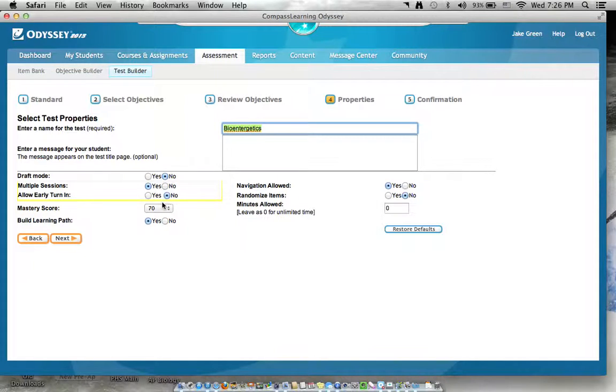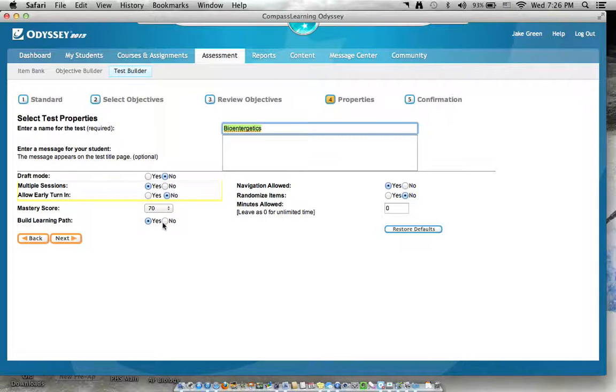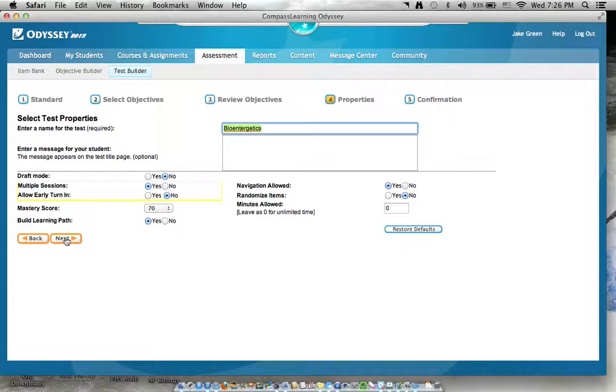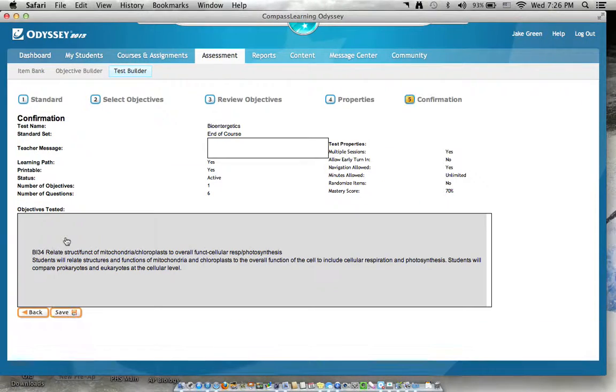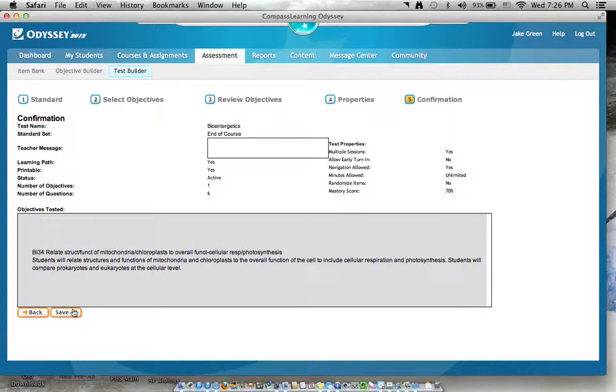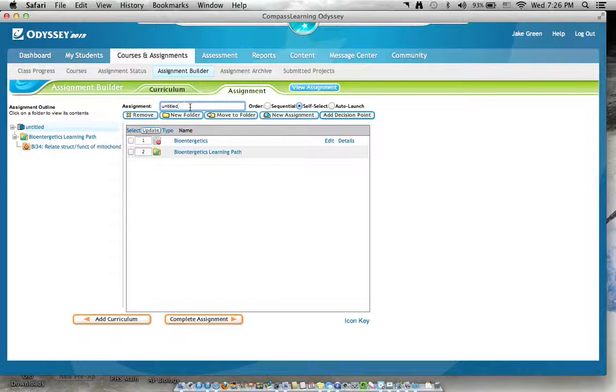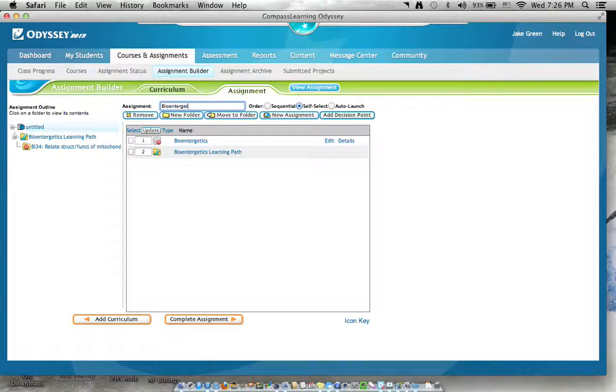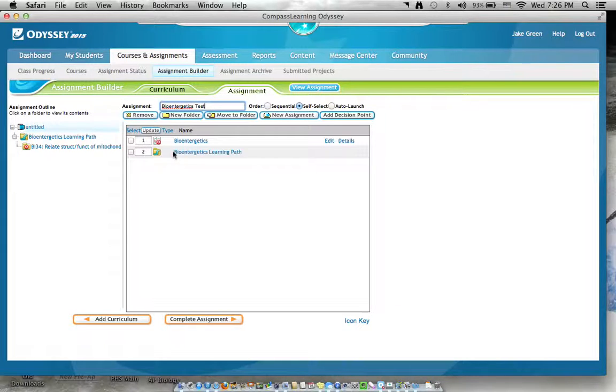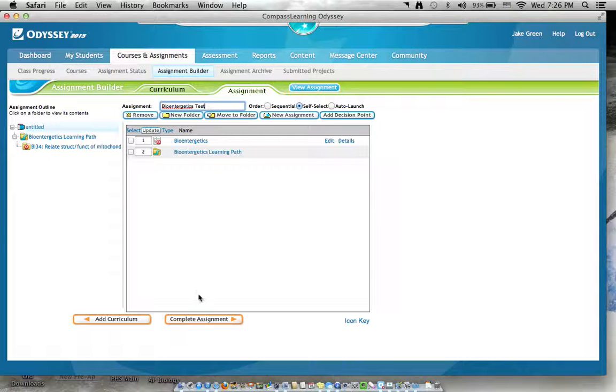Next, I will name it bioenergetics. Keep that at 70 just because that's what I want to do. Build learning path, yes. Keep all that the same. We'll go next, confirmation, yes, save. Should go to this. Bioenergetics test. It's got my learning path and it's got my post test.